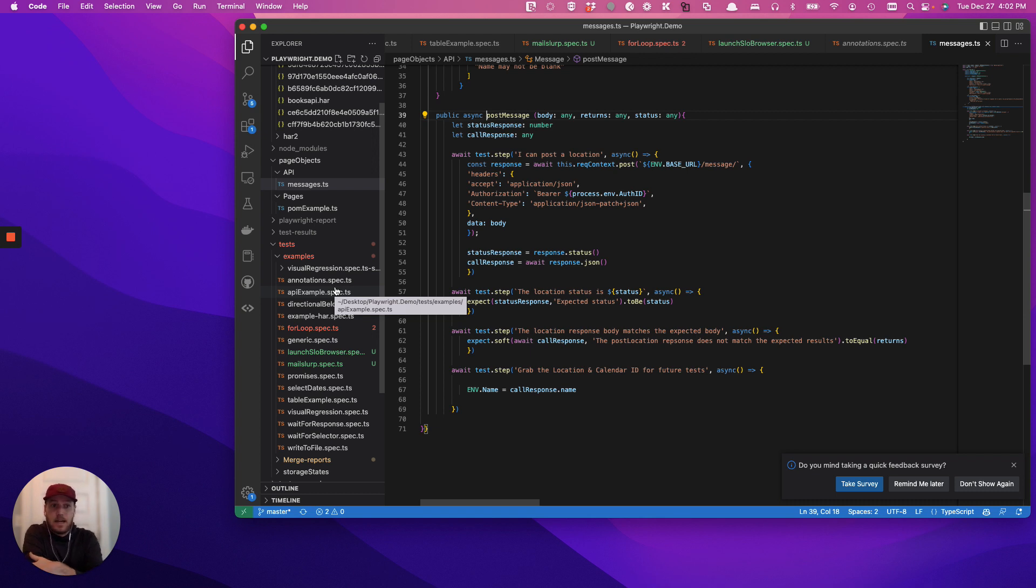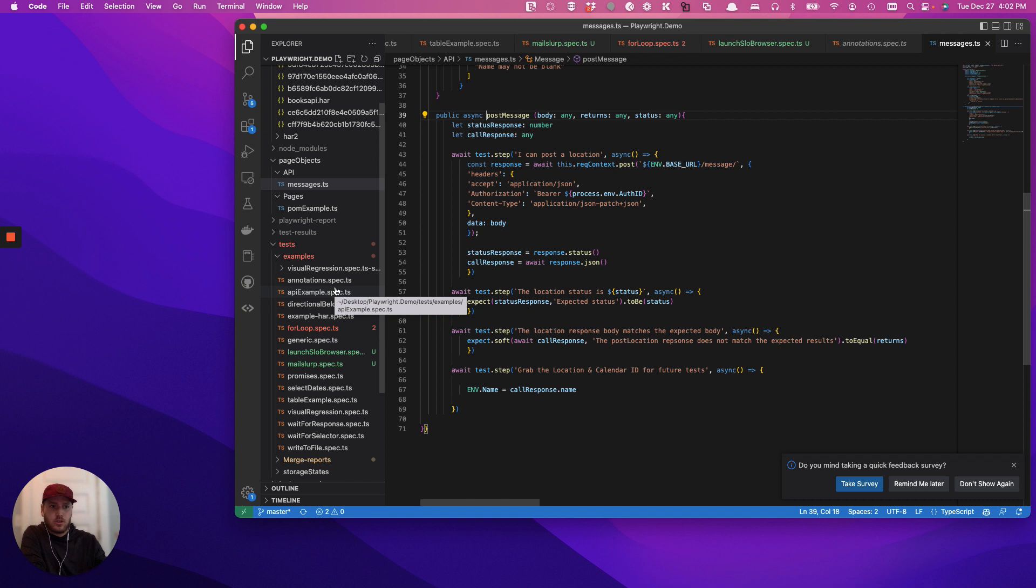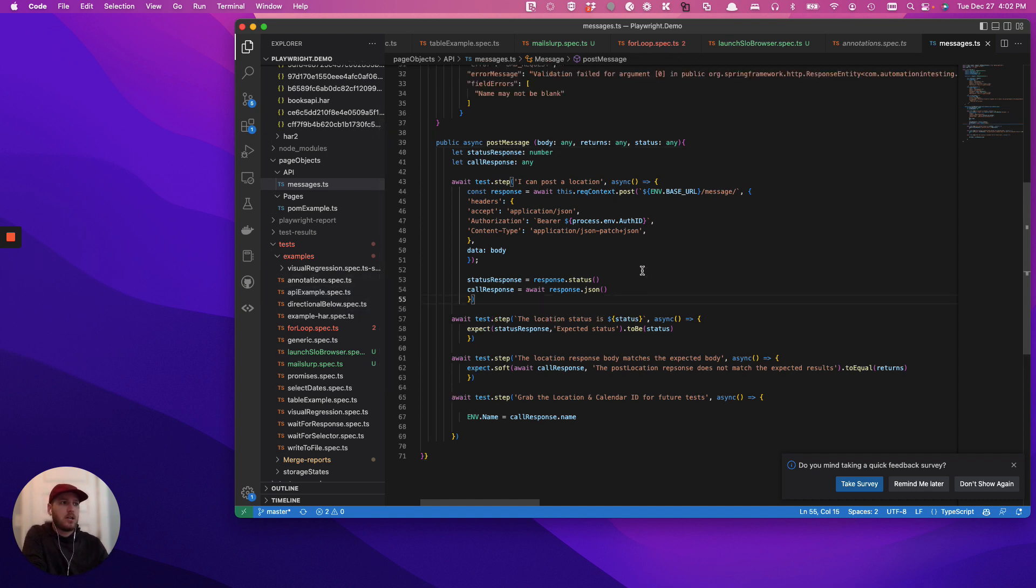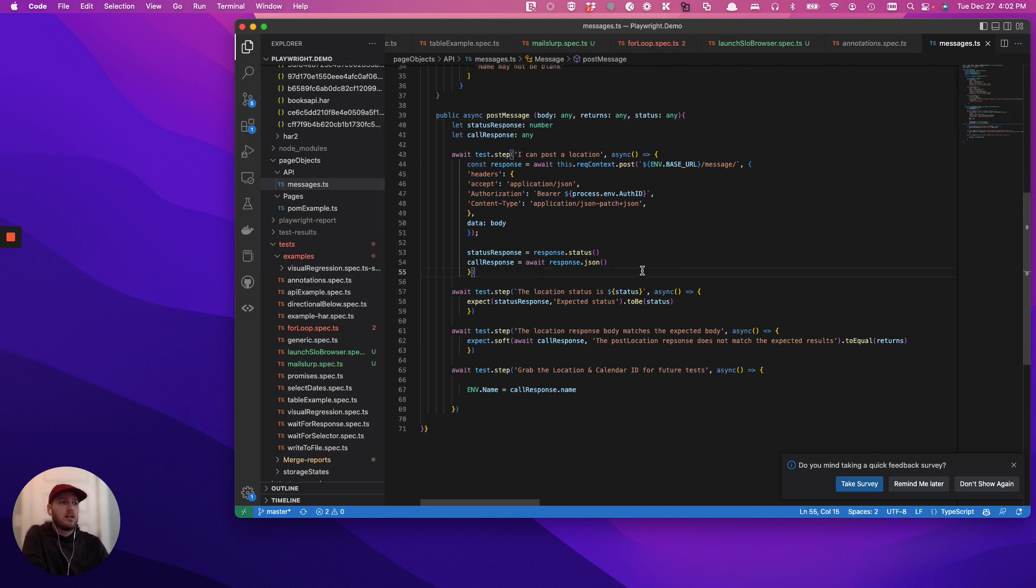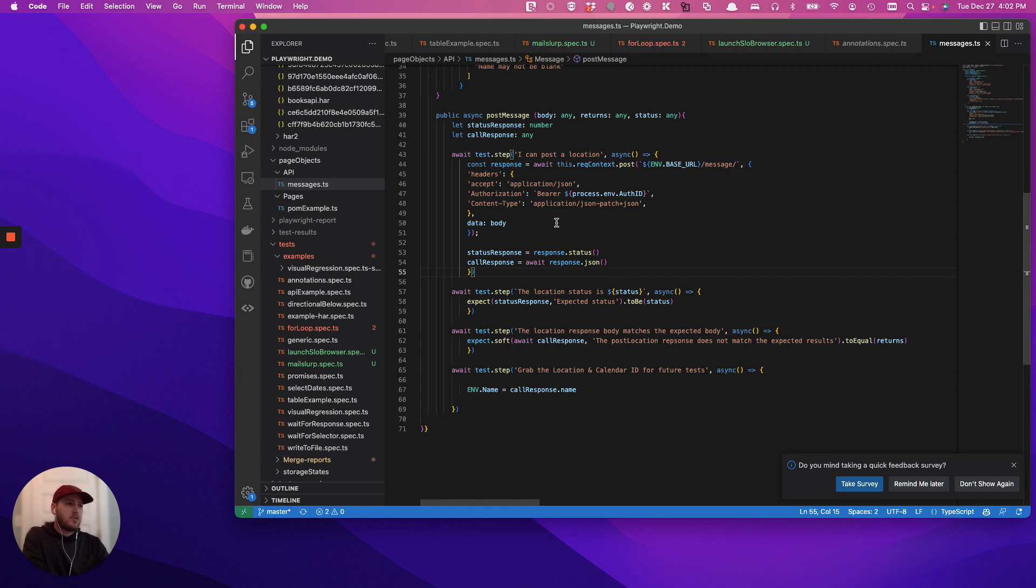And why that's really important is because just like a fill step with a first name or just like an expects data where you're using the same function, the whole value of this is to use the same function over and over again. An API call needs that same kind of flexibility.